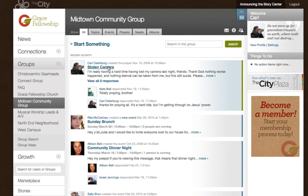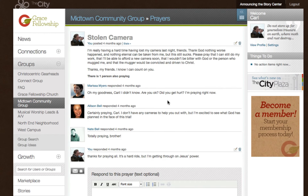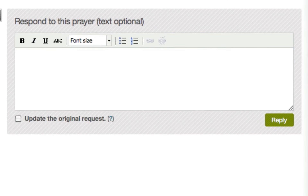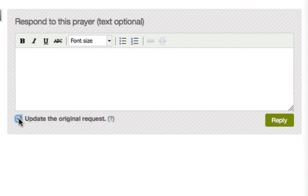The prayers feature is a great way to depend on each other for prayer throughout the week. When you post a prayer request, your whole group can see it and be in prayer for you just as soon as they receive their email alert or log into the city. And since everyone in the group has access to the prayer thread, you can update everyone with just a single click.